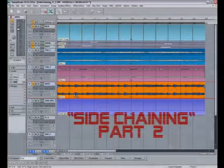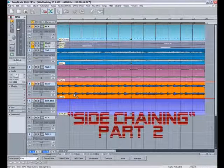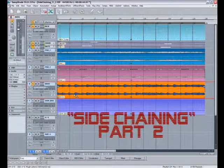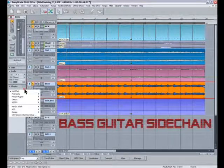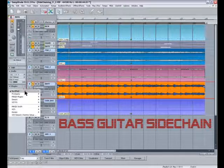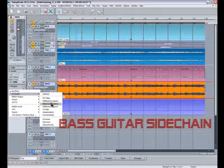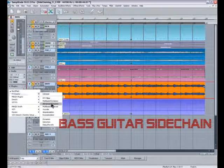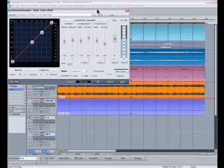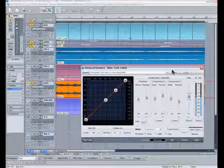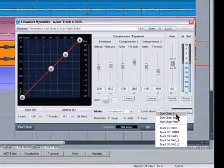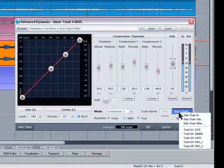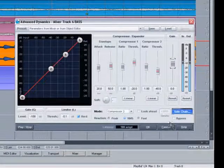I've also got some bass guitar here which I played in earlier. Open up the advanced dynamics again. Select side chain in and select kick as the trigger.